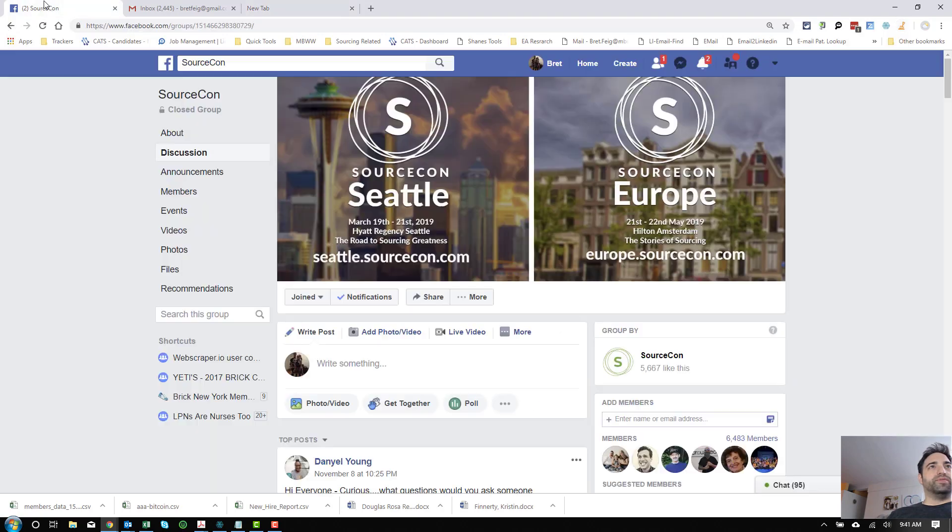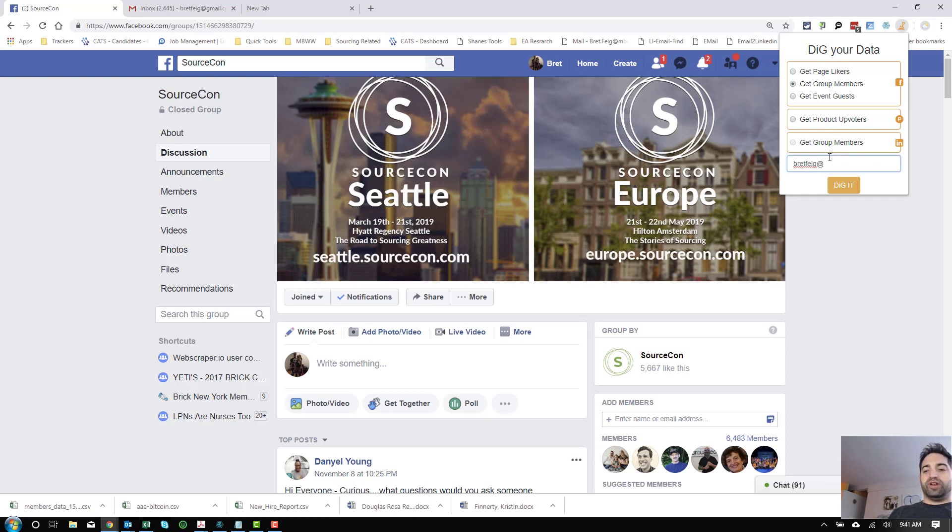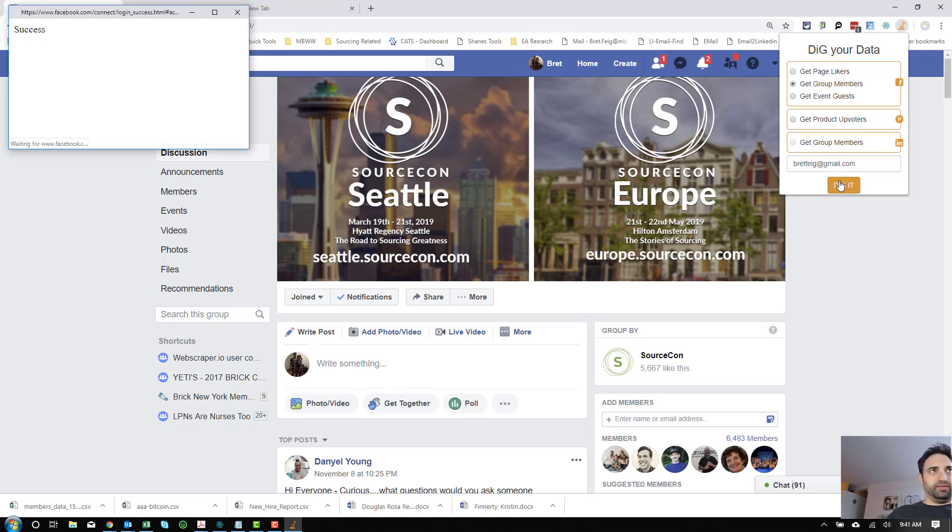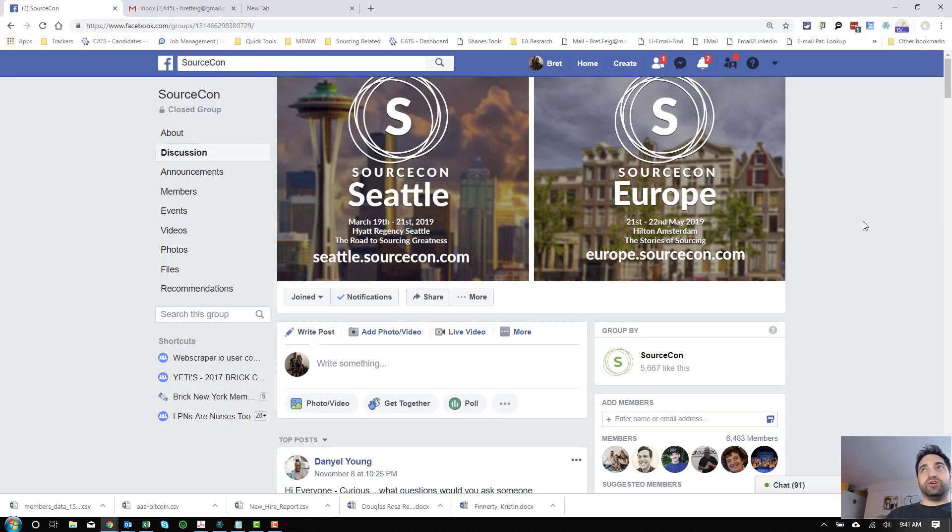So real simple, just load up your favorite Facebook page. We'll pick on SourceCon for a moment. Click on Dig, tell it you want to get group members, and it makes you put in an email address. So other than that, it's absolutely free. So I'm going to go ahead and put in my email address over here. Click Dig it. That's really all you need to do. As you see, it's sort of loading in the top.